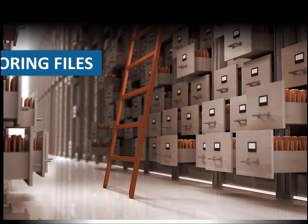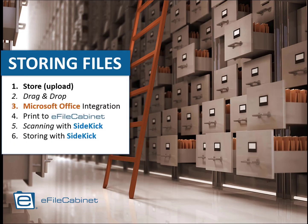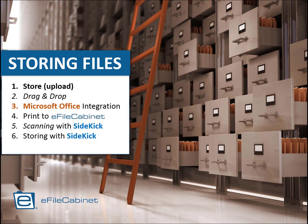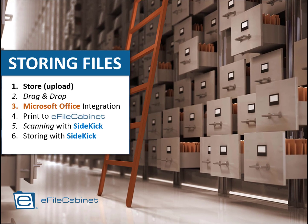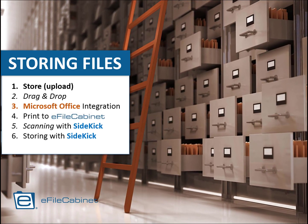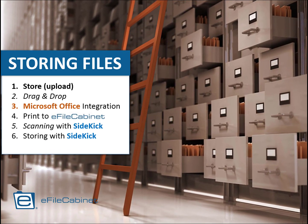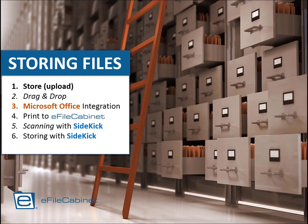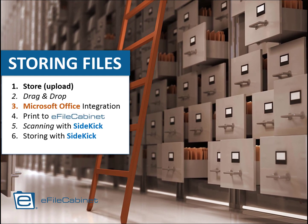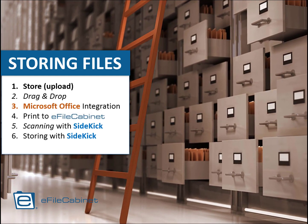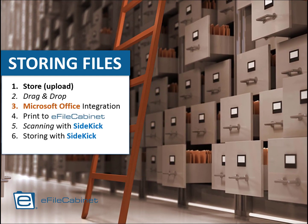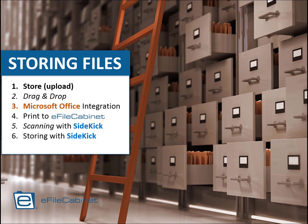Storing documents with eFileCabinet. There's a number of different ways to store documents. You can upload them, you can drag and drop. There's the Microsoft integration, there's the virtual printer to eFileCabinet, there's scanning with Sidekick, and there's also storing with Sidekick.